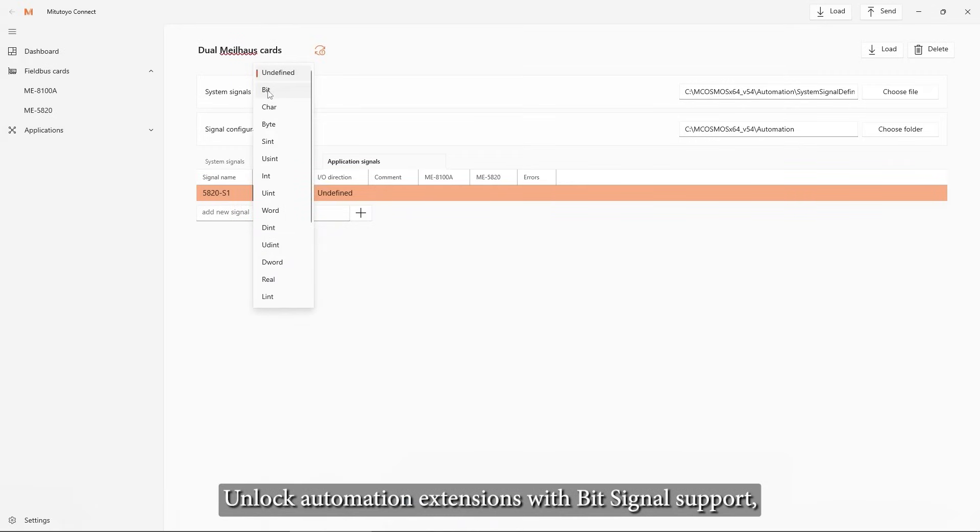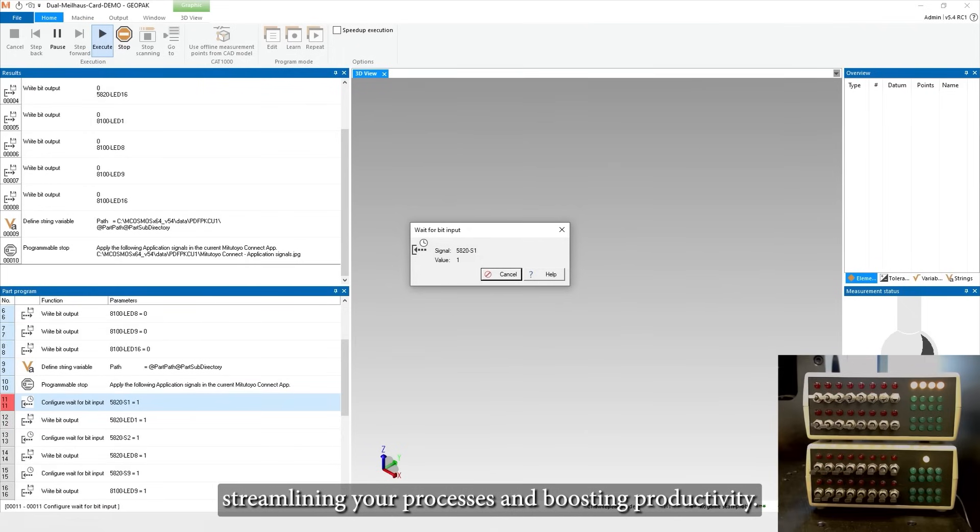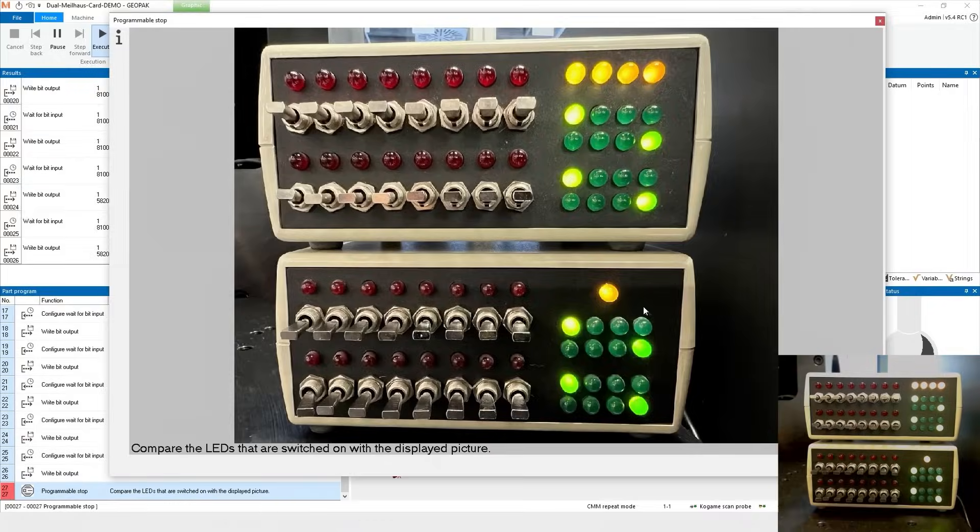Unlock automation extensions with BITS signal support, streamlining your processes and boosting productivity.